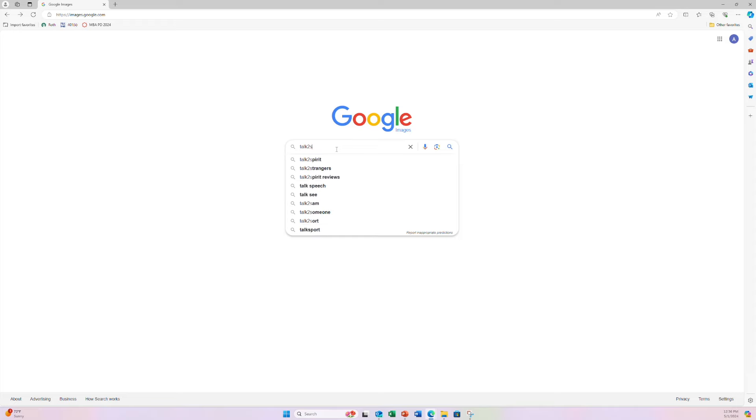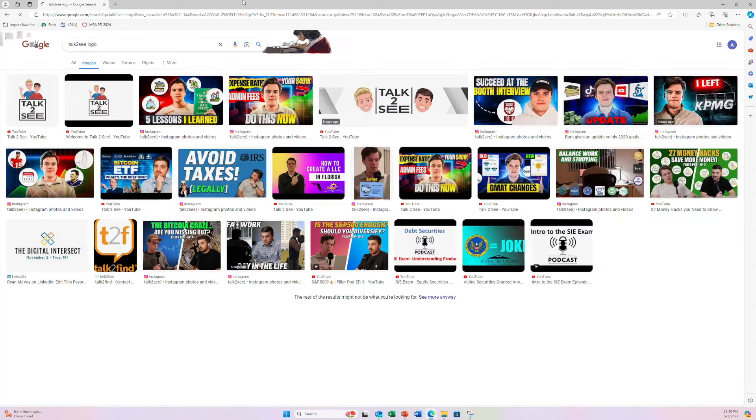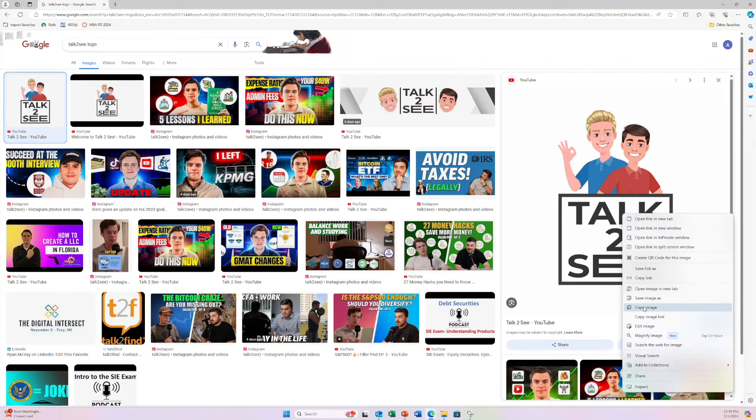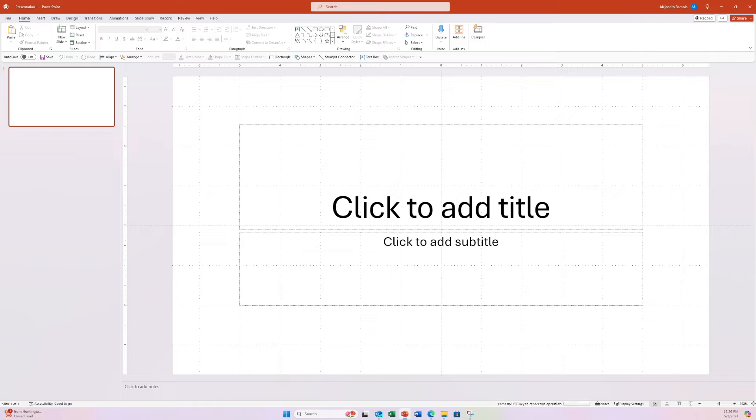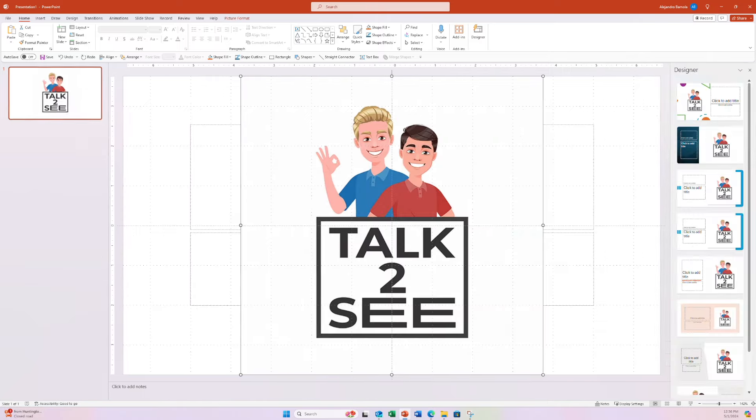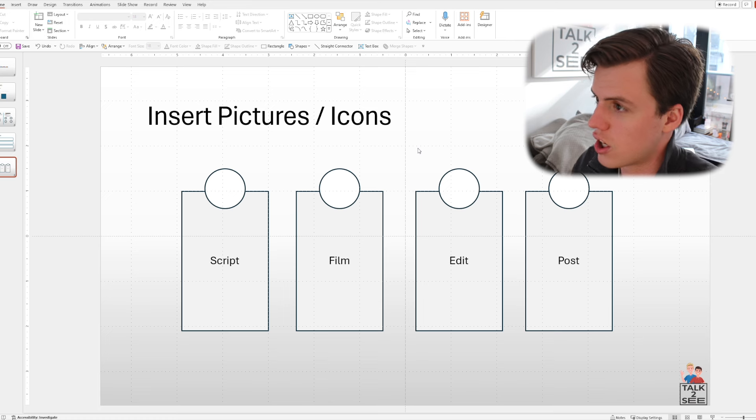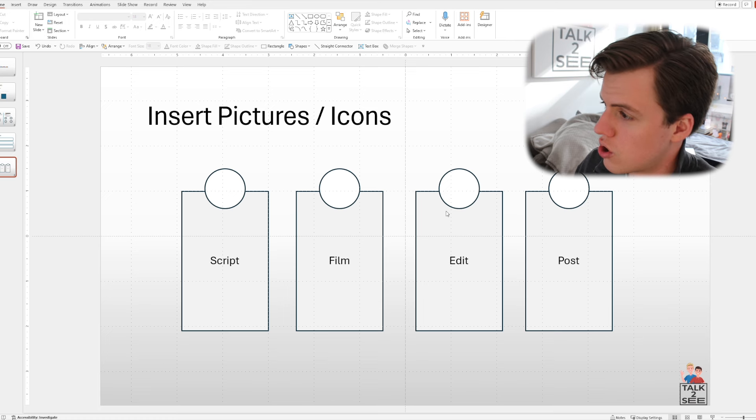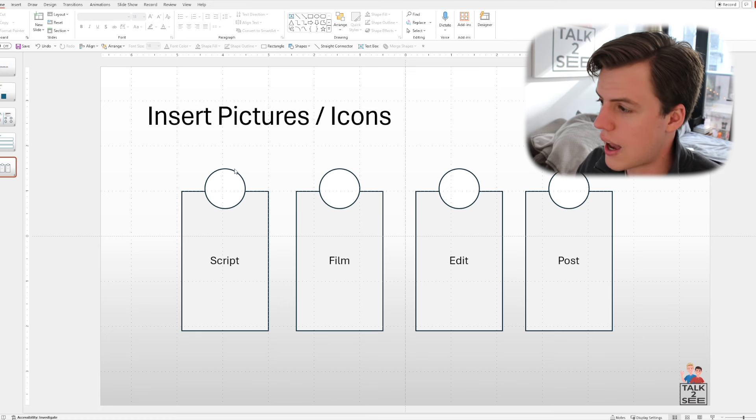Next up, we have a shortcut for inserting pictures and icons. And this one actually blew my mind because I would normally go to Google images, copy the picture and paste it into PowerPoint. But I found a much quicker way recently. And to go there, you can go to your PowerPoint.